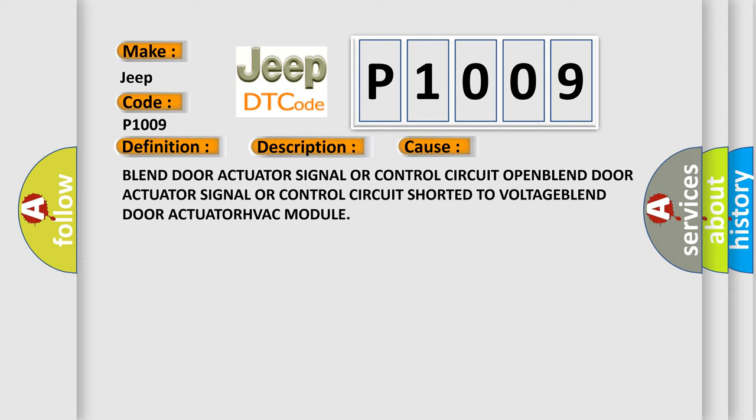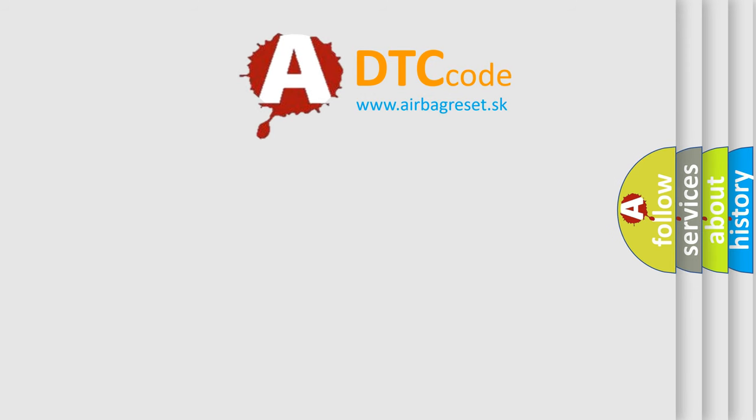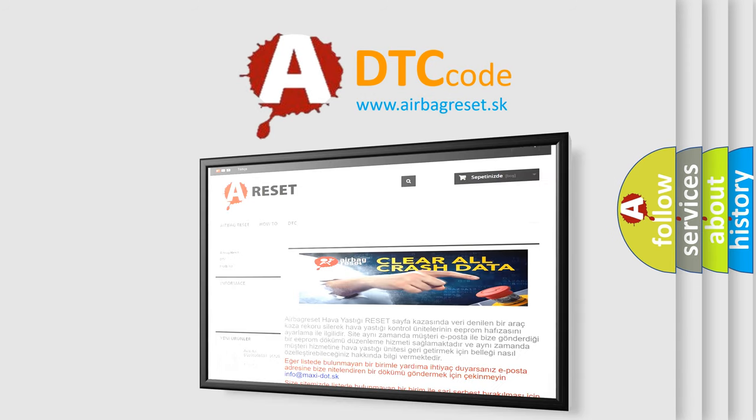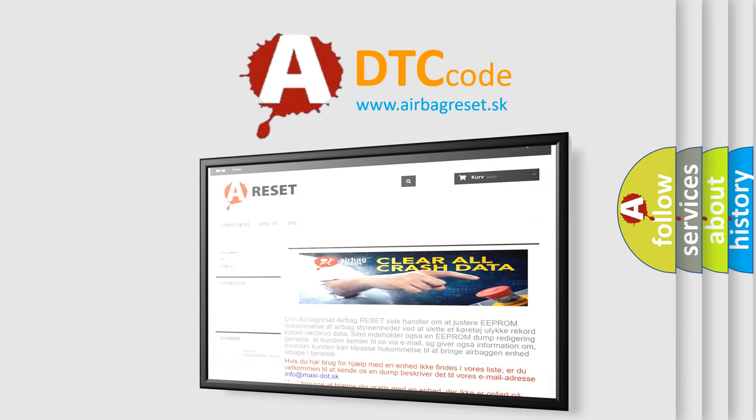The Airbag Reset website aims to provide information in 52 languages. Thank you for your attention and stay tuned for the next video.